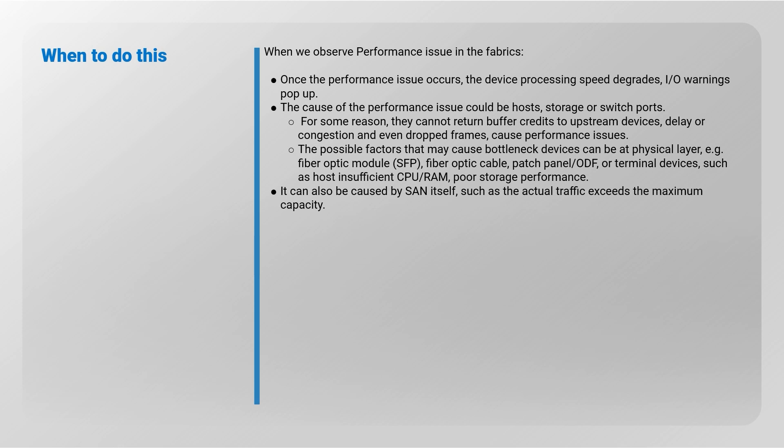For some reason, they cannot return buffer credits to upstream devices. Delay or congestion and even dropped frames cause performance issues. The possible factors that may cause bottleneck devices can be a physical layer. For example, fiber optic module,